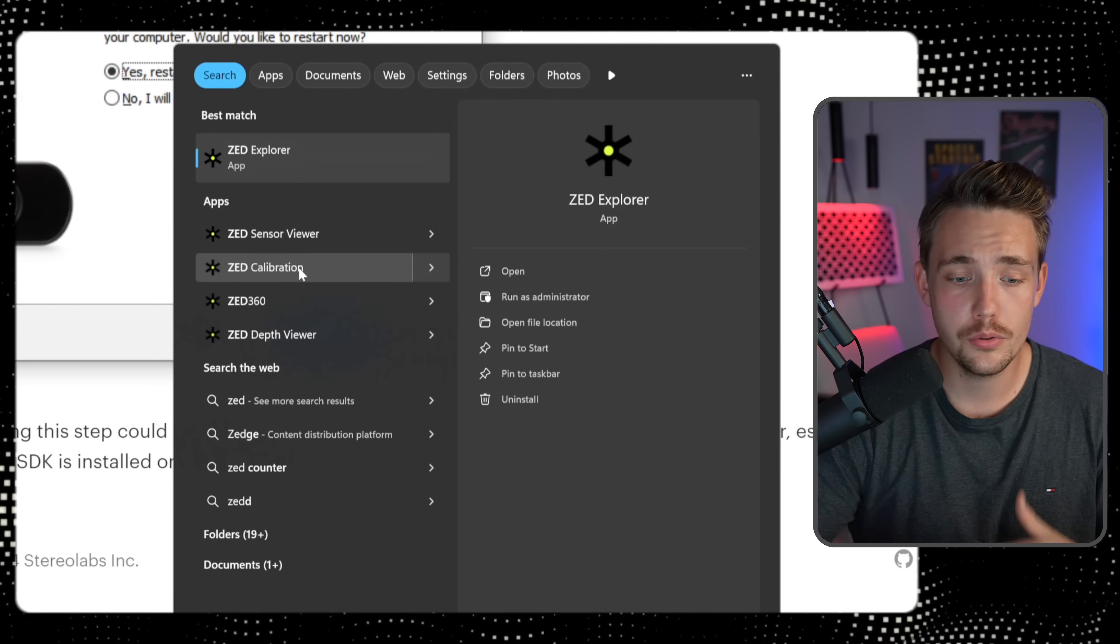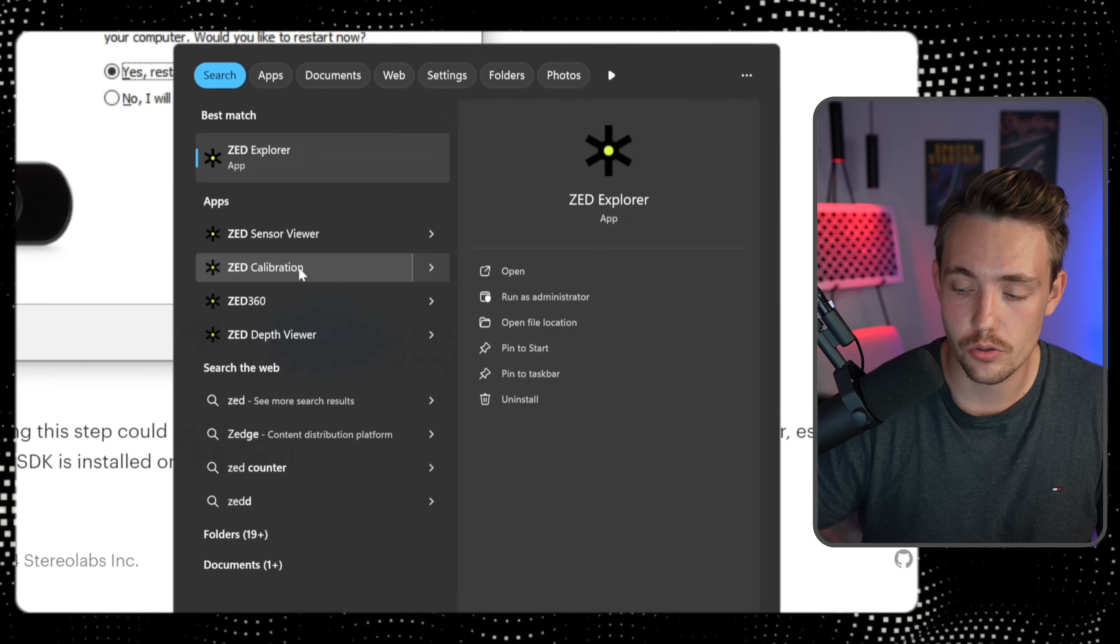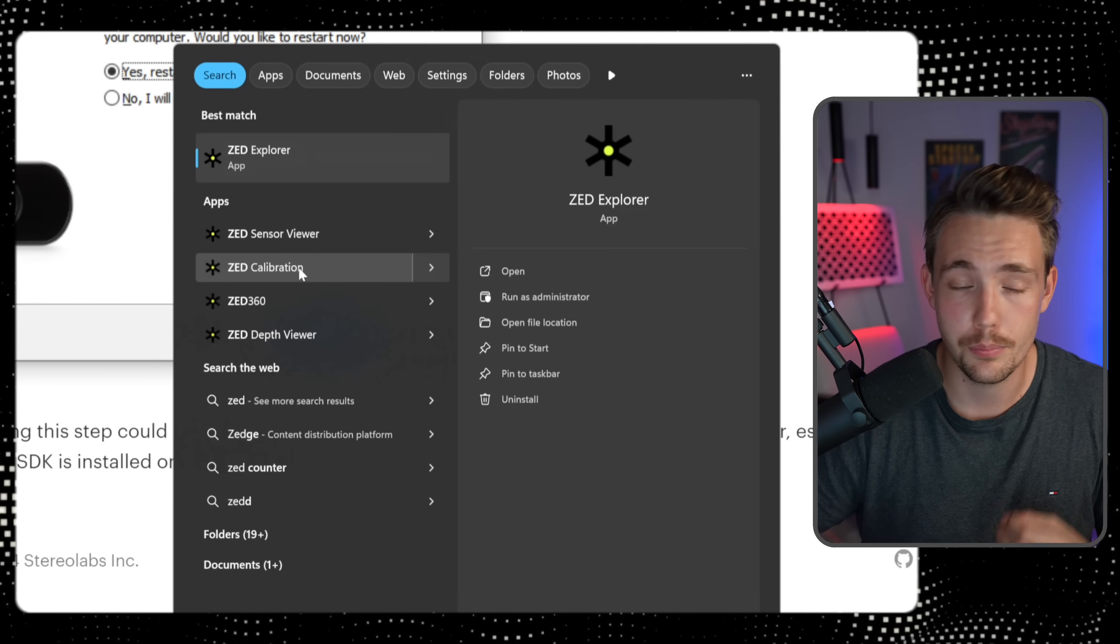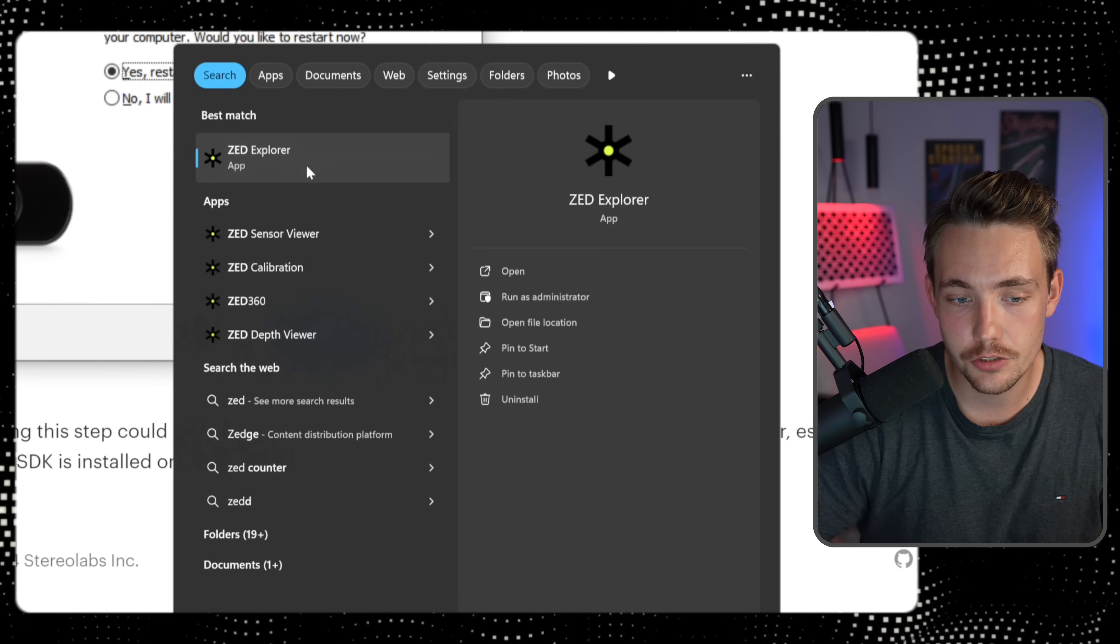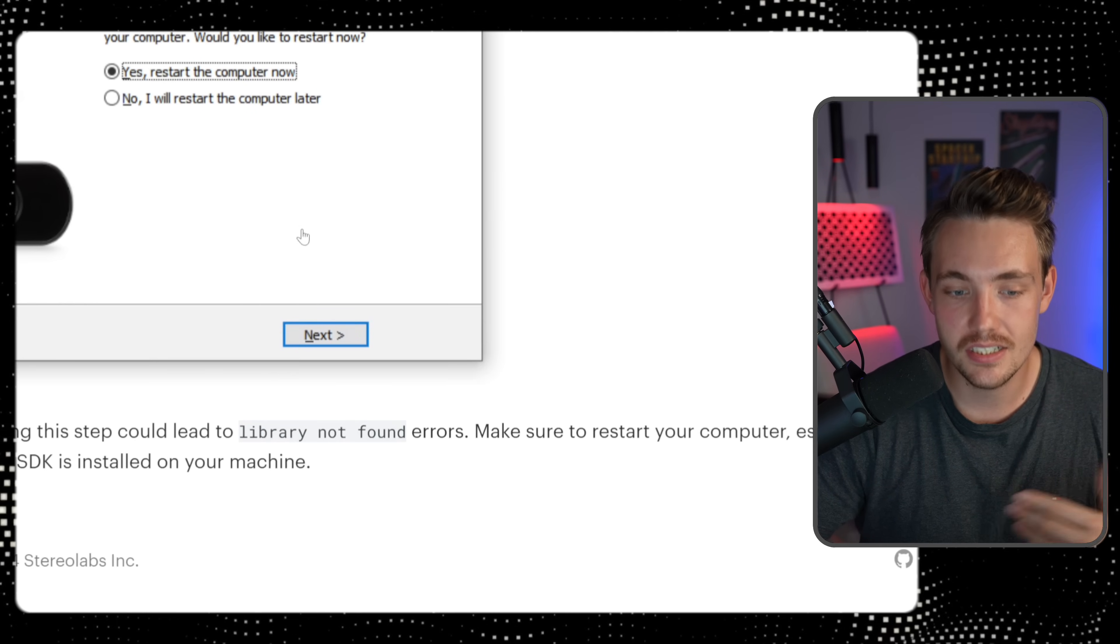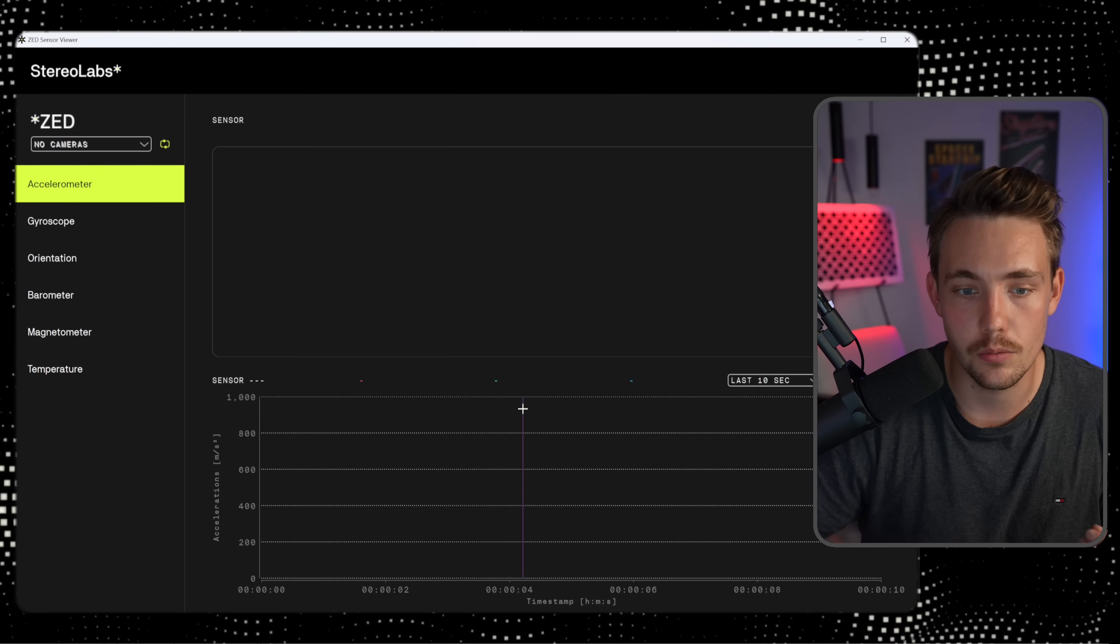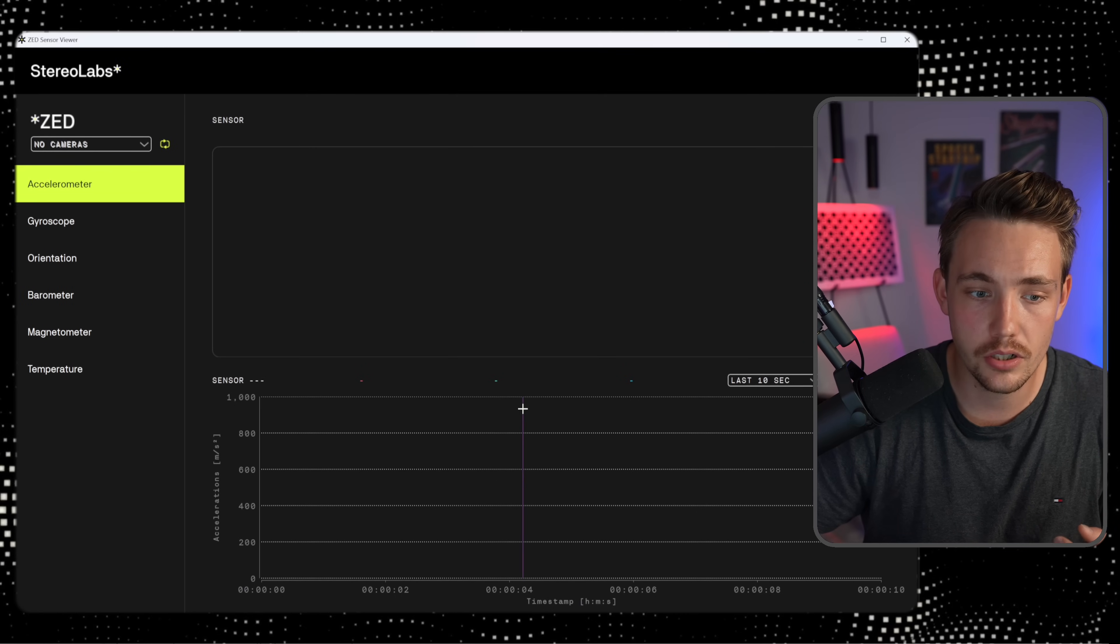You can both go in and do camera calibration, the depth viewer, and so on, but they're already pre-calibrated from the factory. So right now, let's just go in, see the sensor viewer. We can just take one of them and take a look at it.